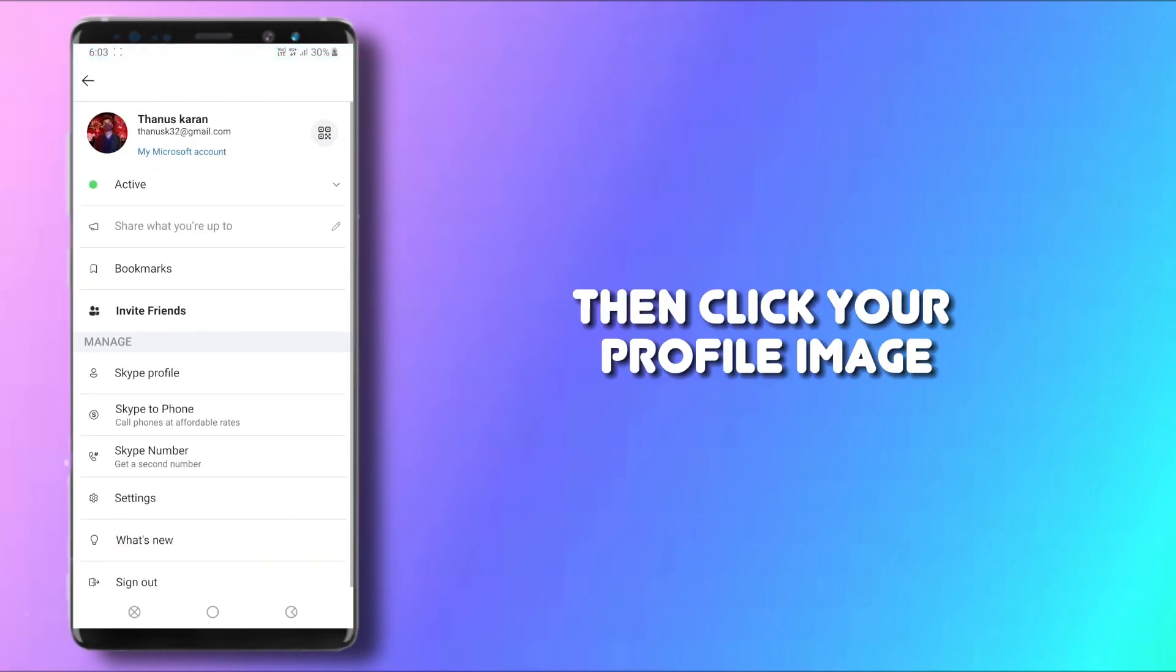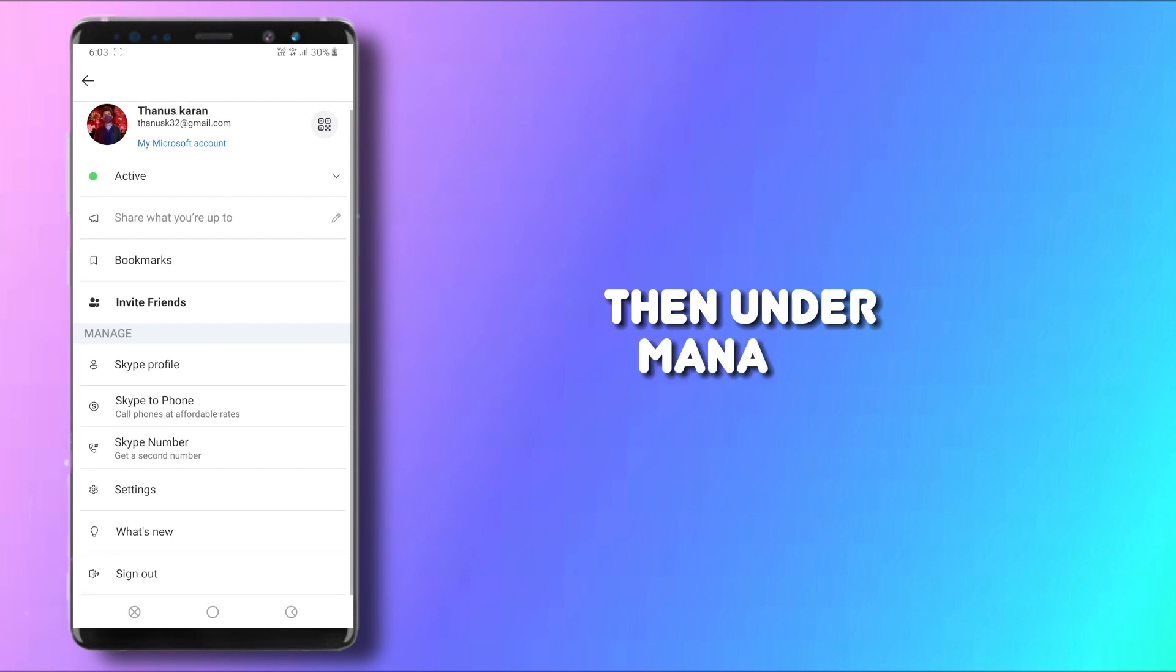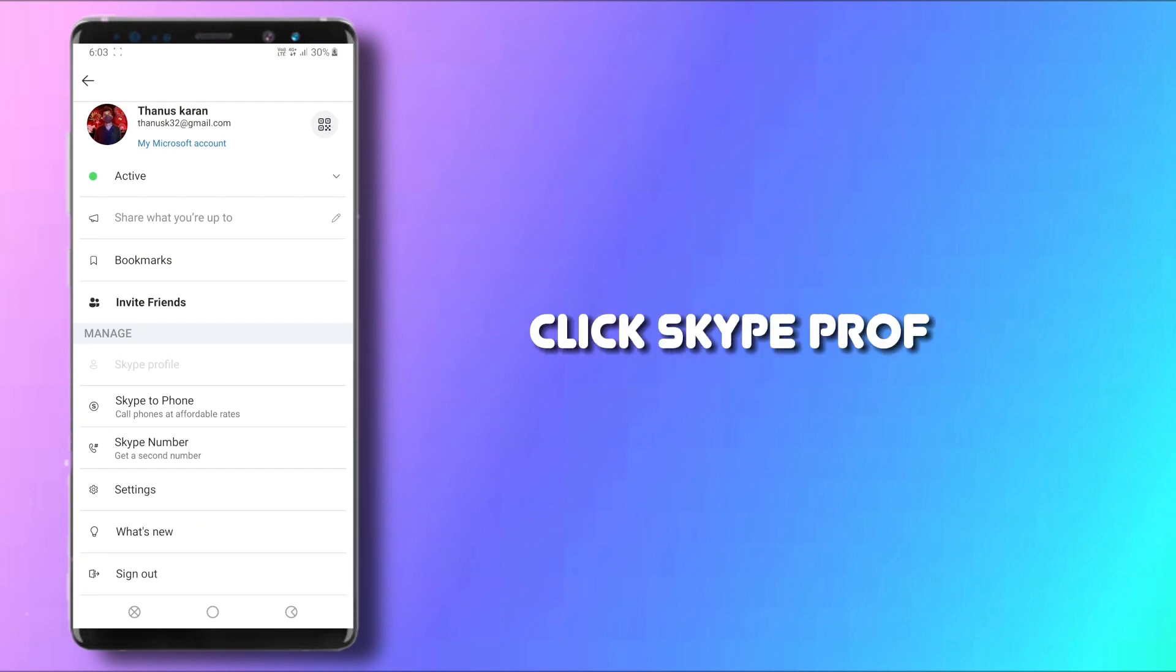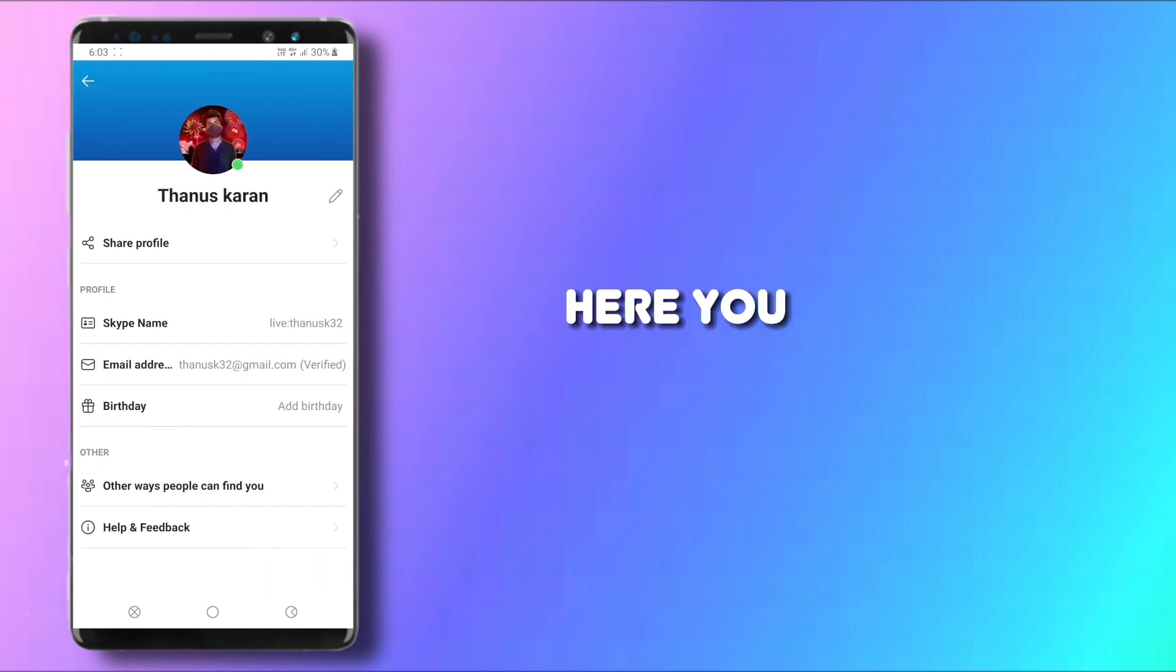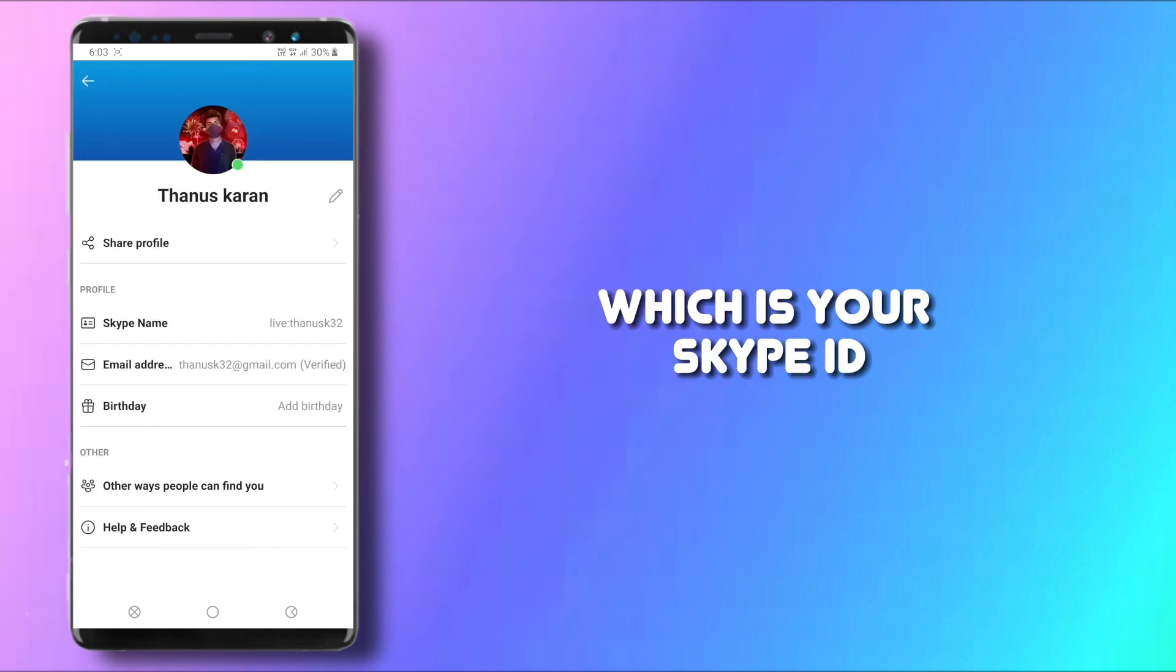Then click your profile image. Under Manager, click Skype Profile. Here you will find Skype name, which is your Skype ID.